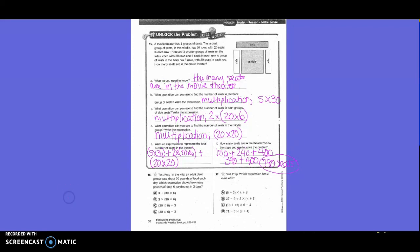Number 16: In the wild, an adult animal eats 30 pounds of food to stay healthy. The question shows how many pounds of food to eat. We underline 30 pounds. One expression would be 40 times 30 times 6, in parentheses. Number 17: Which expression has a value of 6? We highlight the expression and show a little bit of work to find our answer. We tried each expression and found that letter V gets a value of 6.